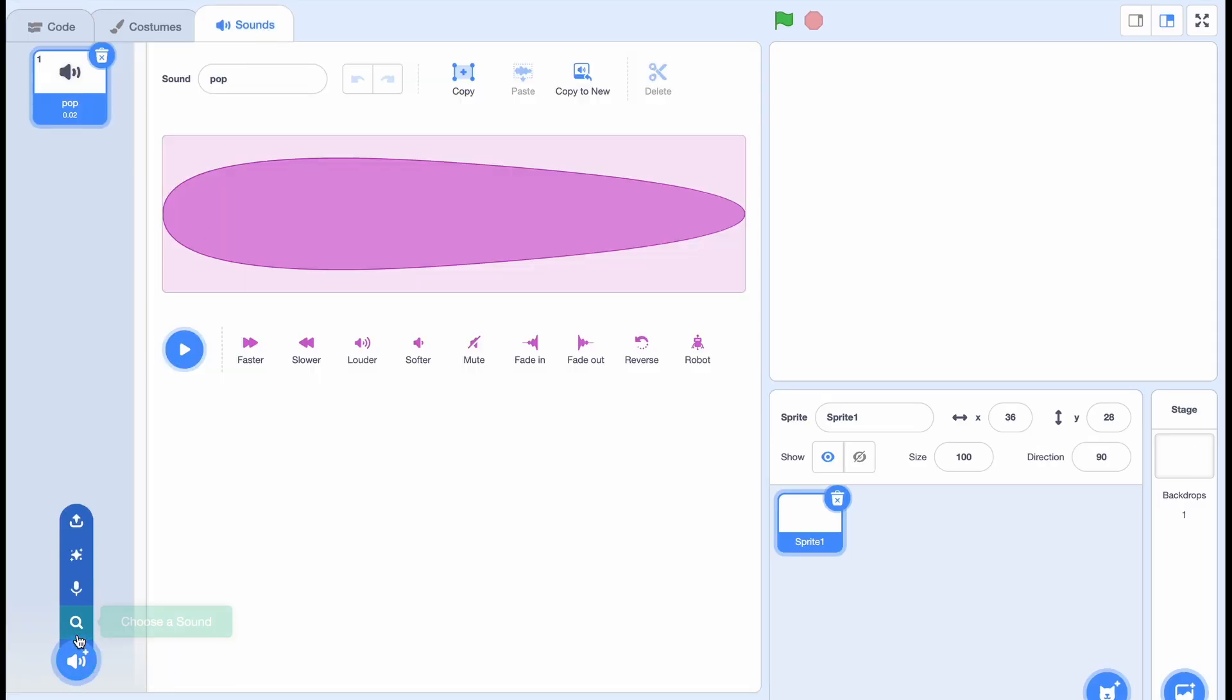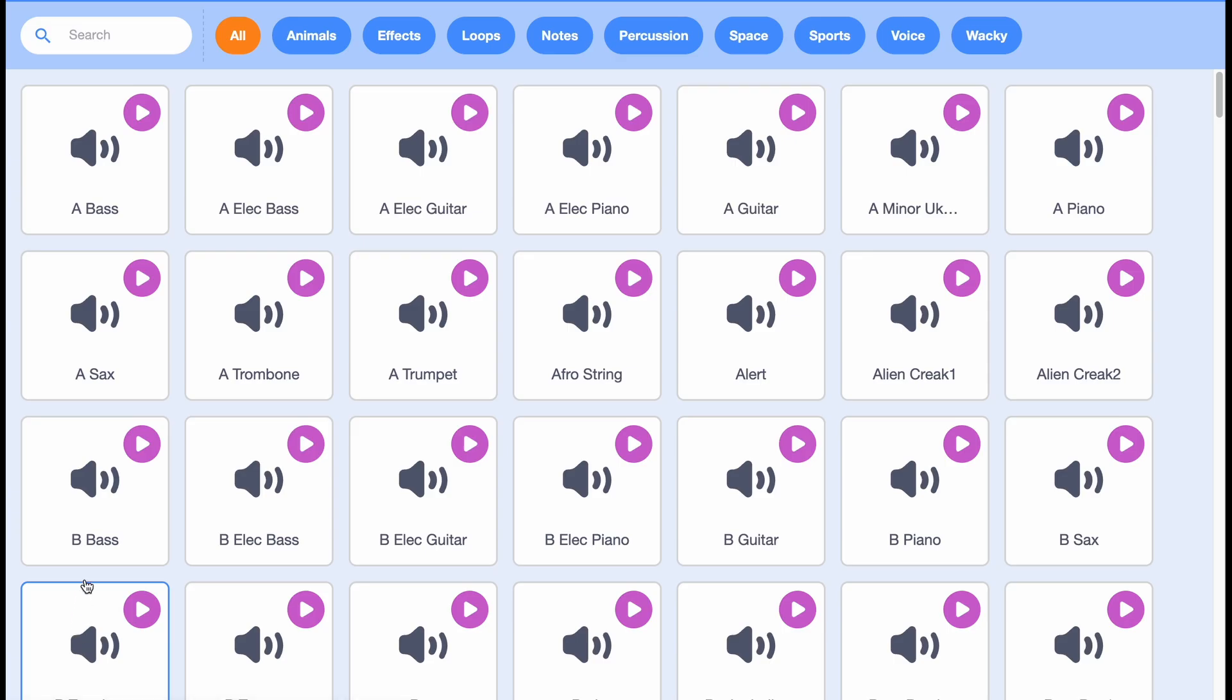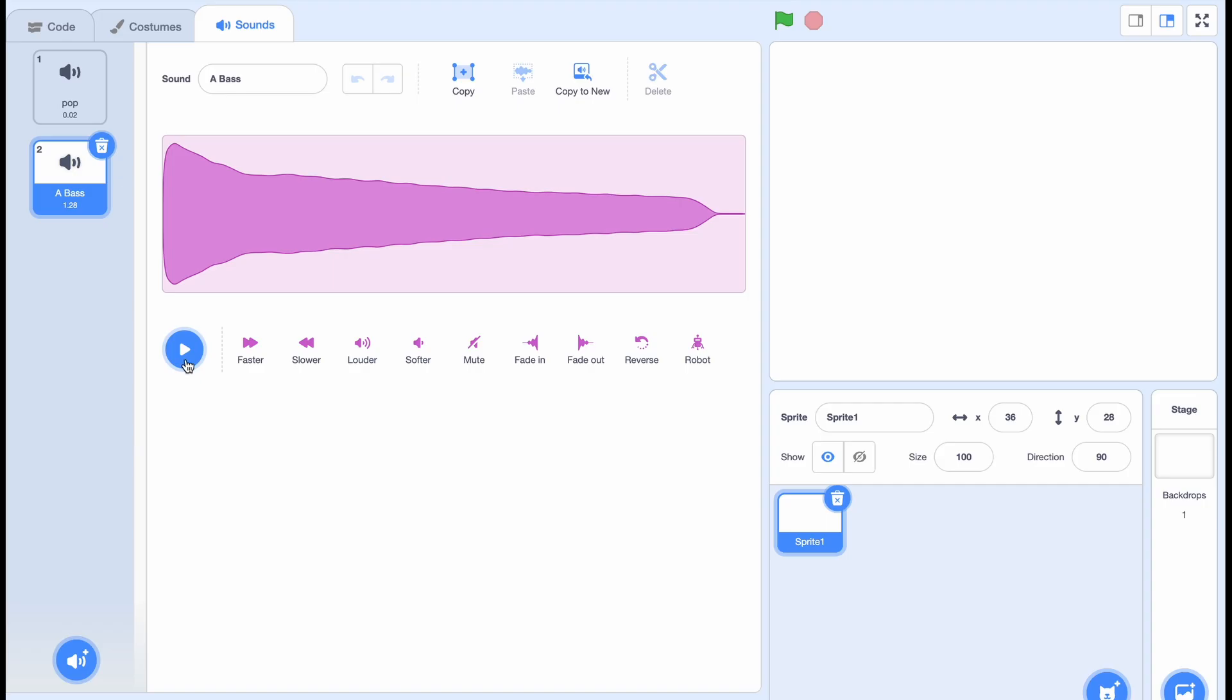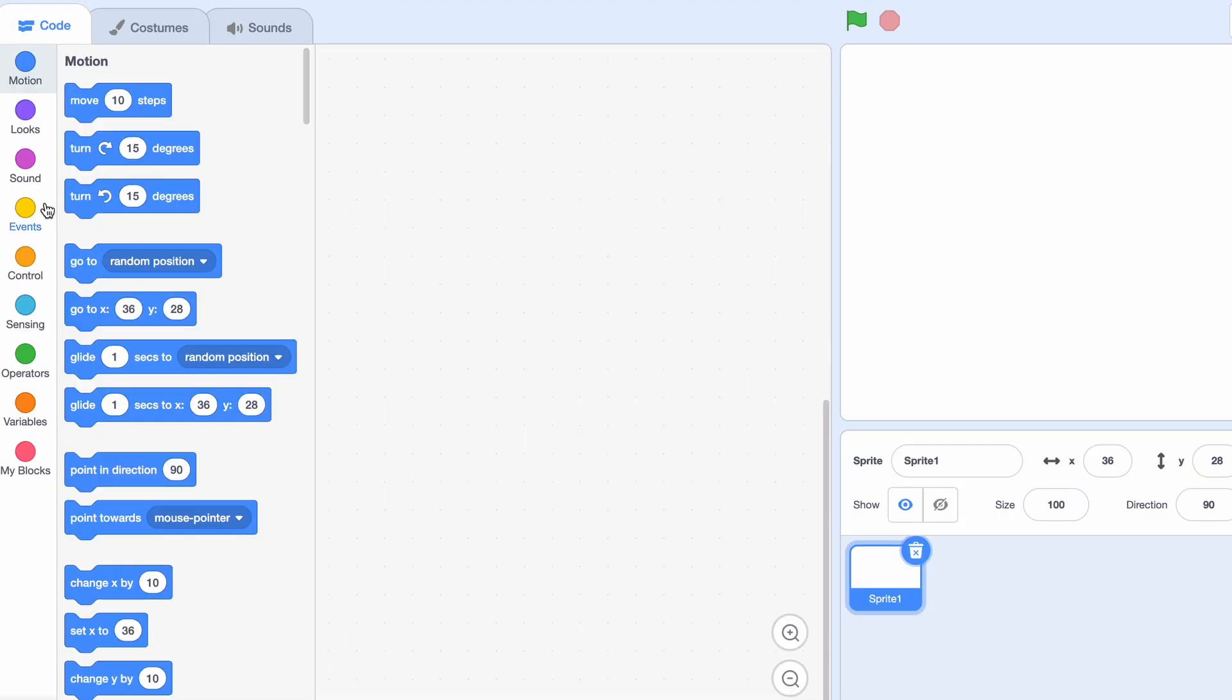Alright, so let's just pick out a sound, choose a sound. I'm gonna choose this one, and I think it needs to be a little faster, so let's just... yeah that's good.